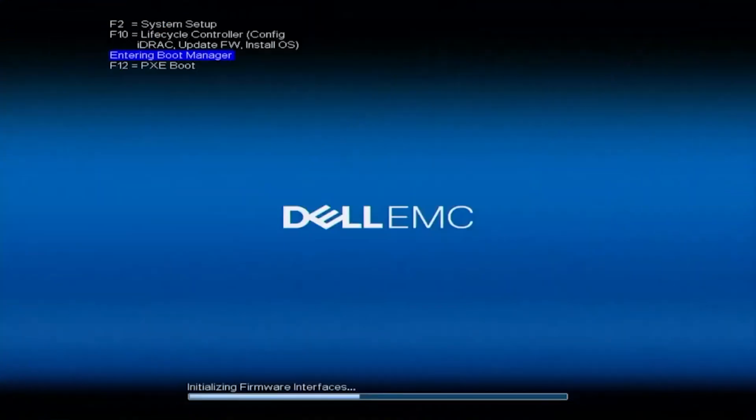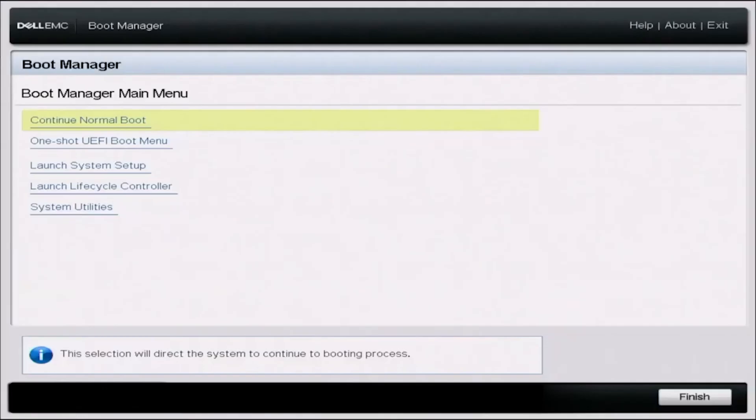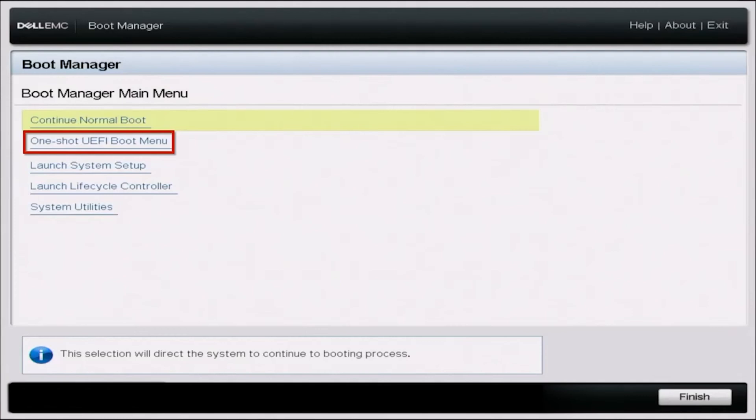Once we've plugged that USB drive in our server and booted it up, we want to press F11 during POST so we can enter the boot manager. Once in boot manager we want to press one-shot UEFI boot menu.